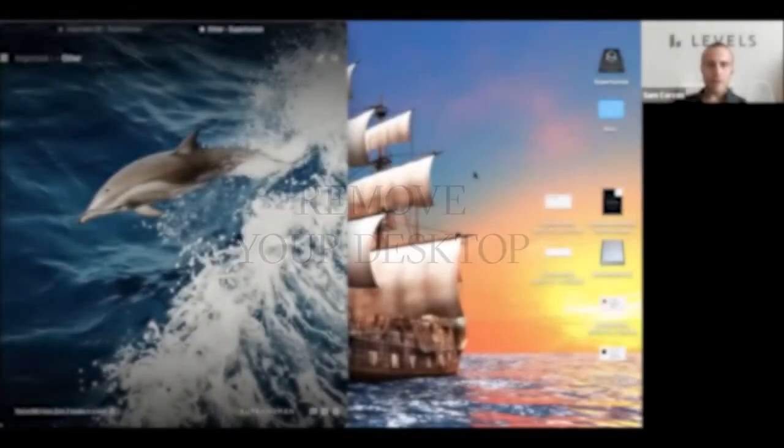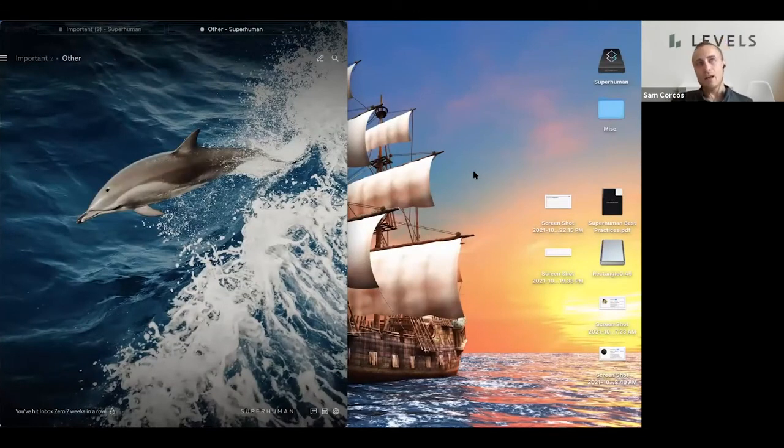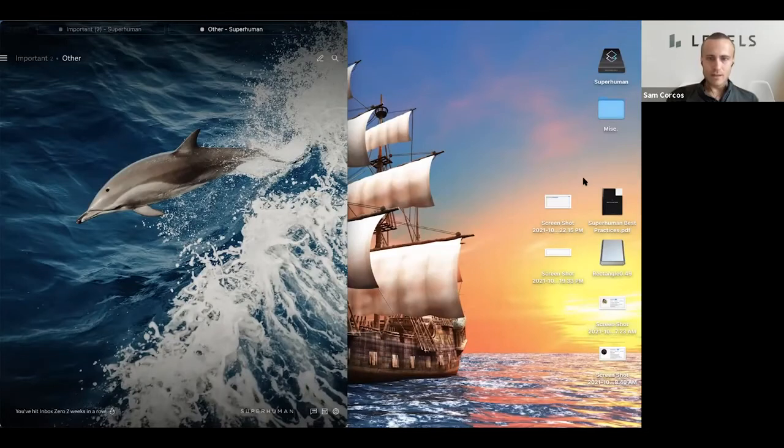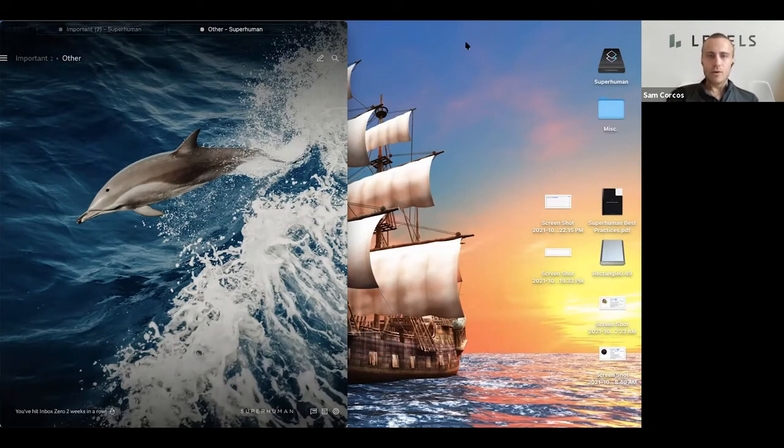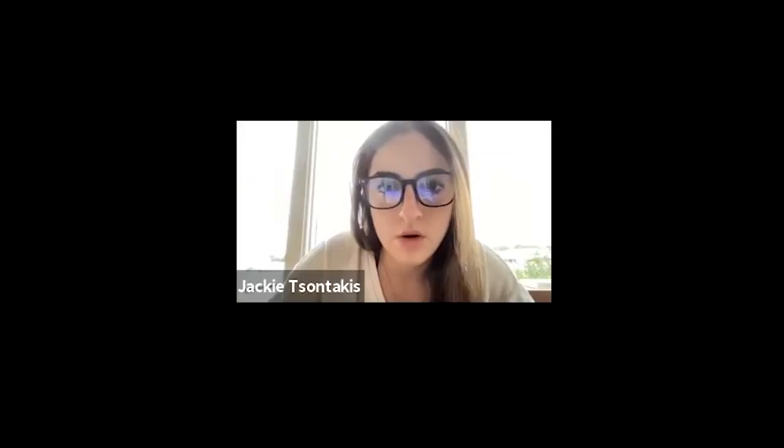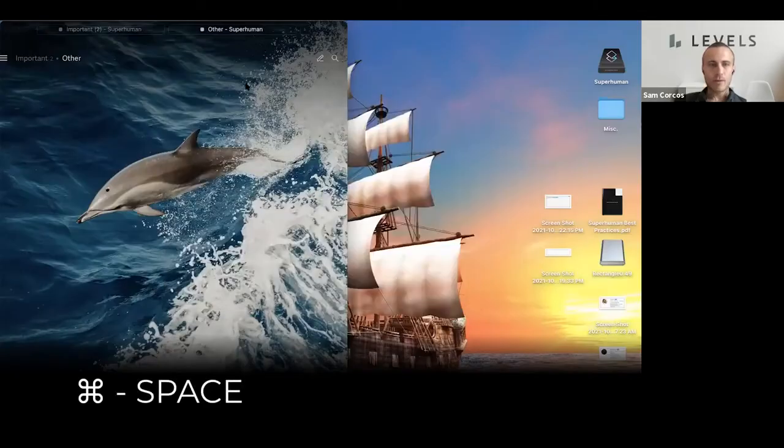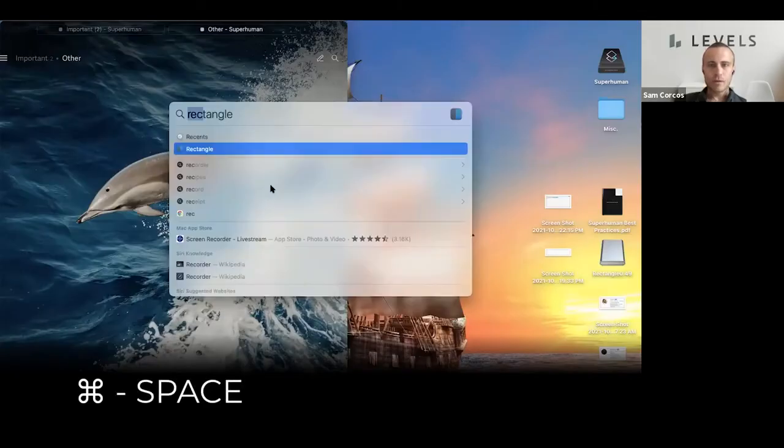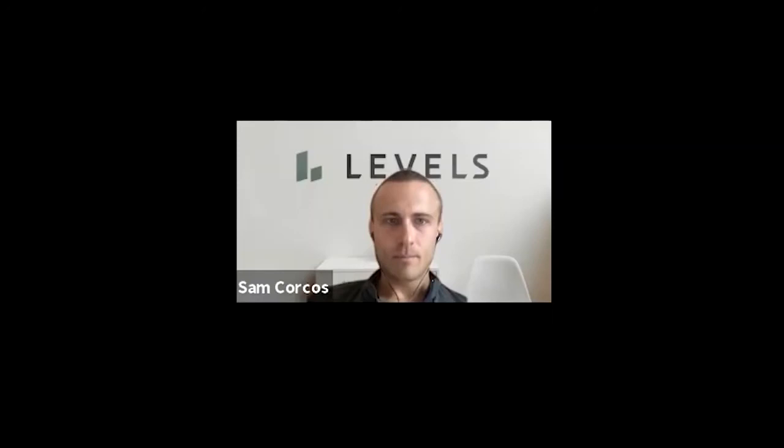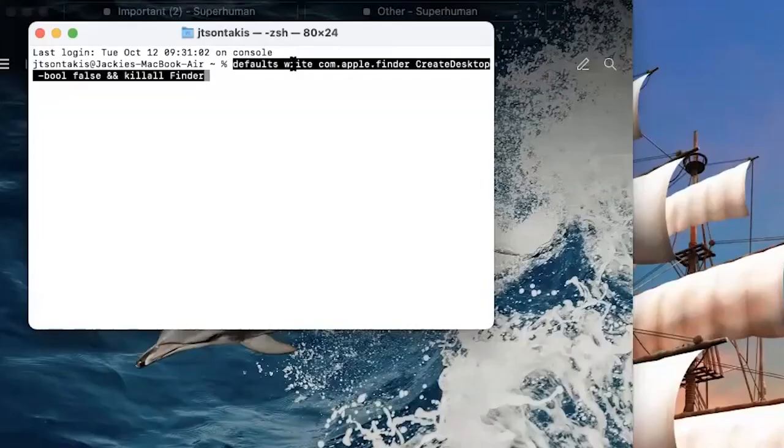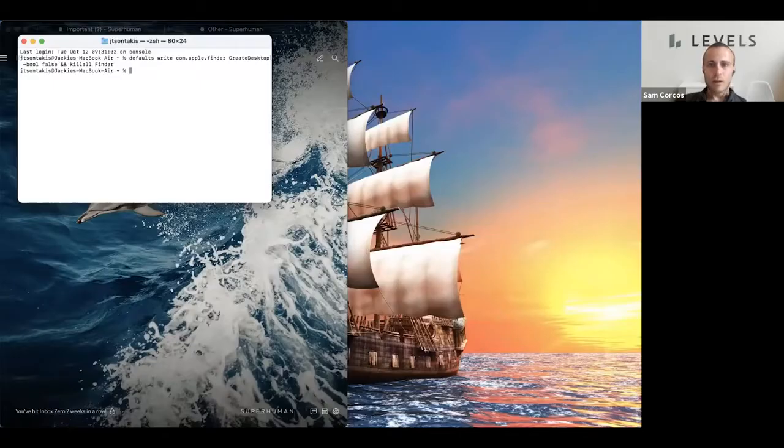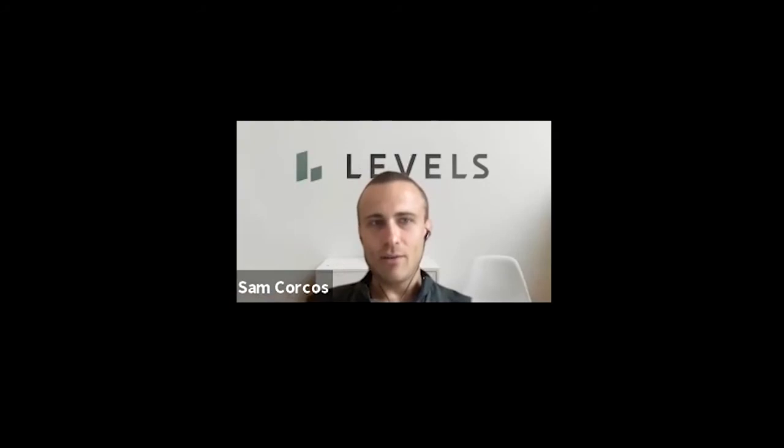Perfect. Another thing we'll want to do - this is just a way of reinforcing using things like Spotlight and not using the user interface as much. I'll add this to the chat. This command will disable your desktop. Copy that command that I just shared. Got it. Now open up Terminal, so that would be open up Spotlight, type Terminal. Cool, and go ahead and paste that in.